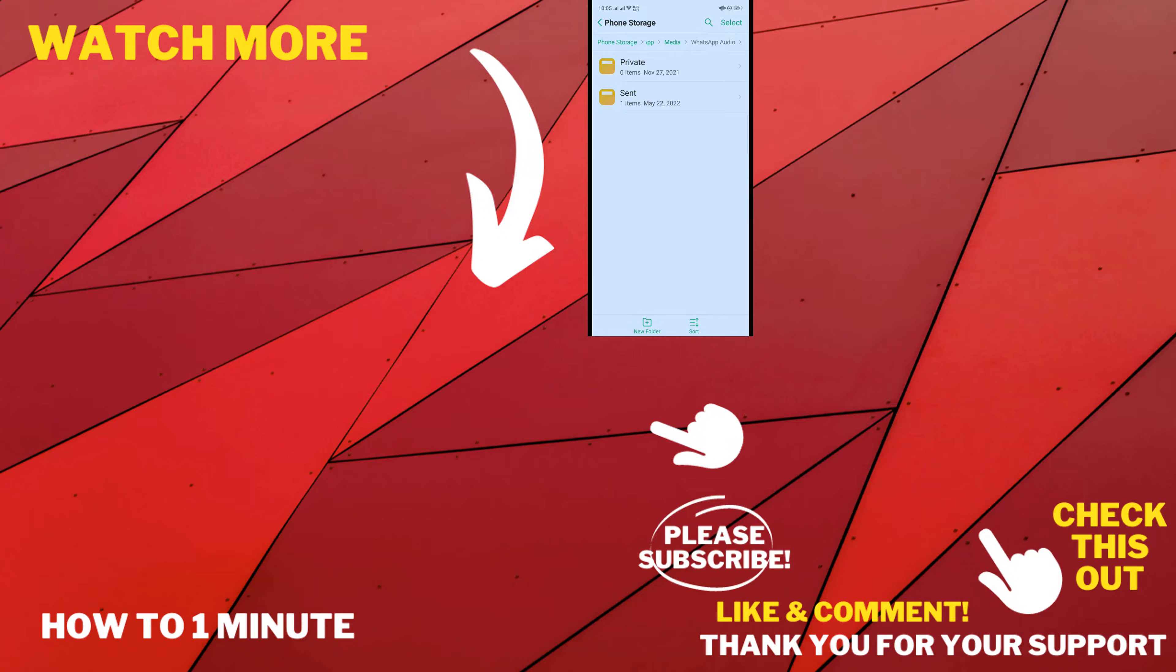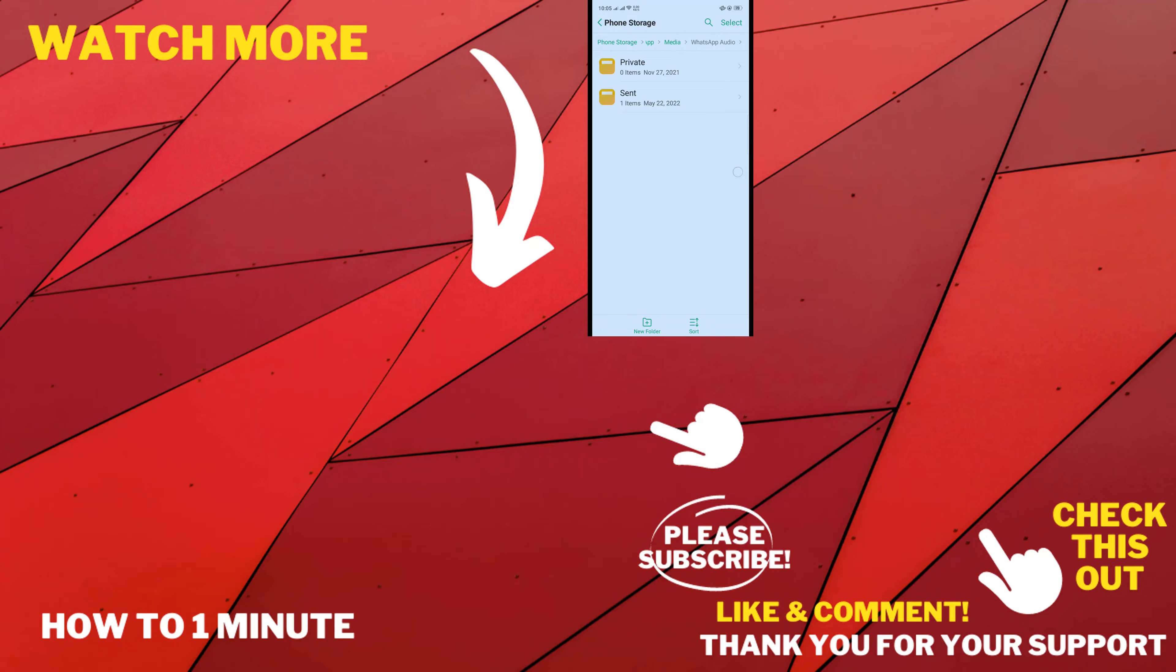All audios from your WhatsApp. If you want to see more WhatsApp videos, please check the links in the description. If this video helped you, give a thumbs up and please consider subscribing to How To 1 Minute. Thank you for watching.